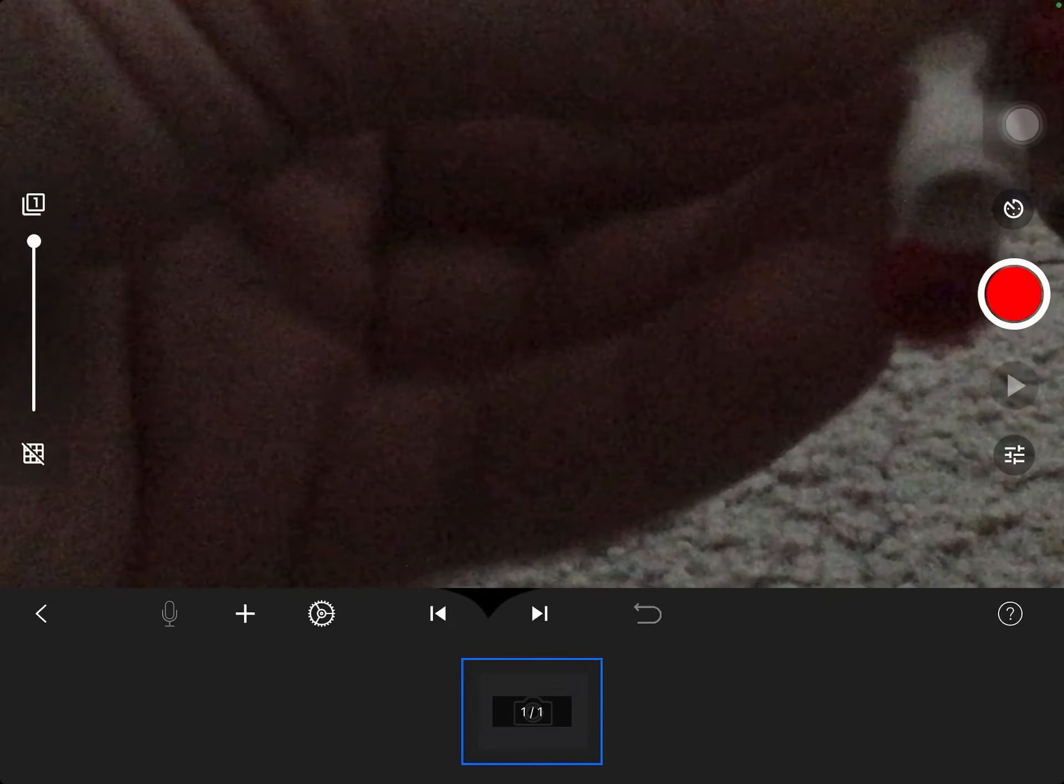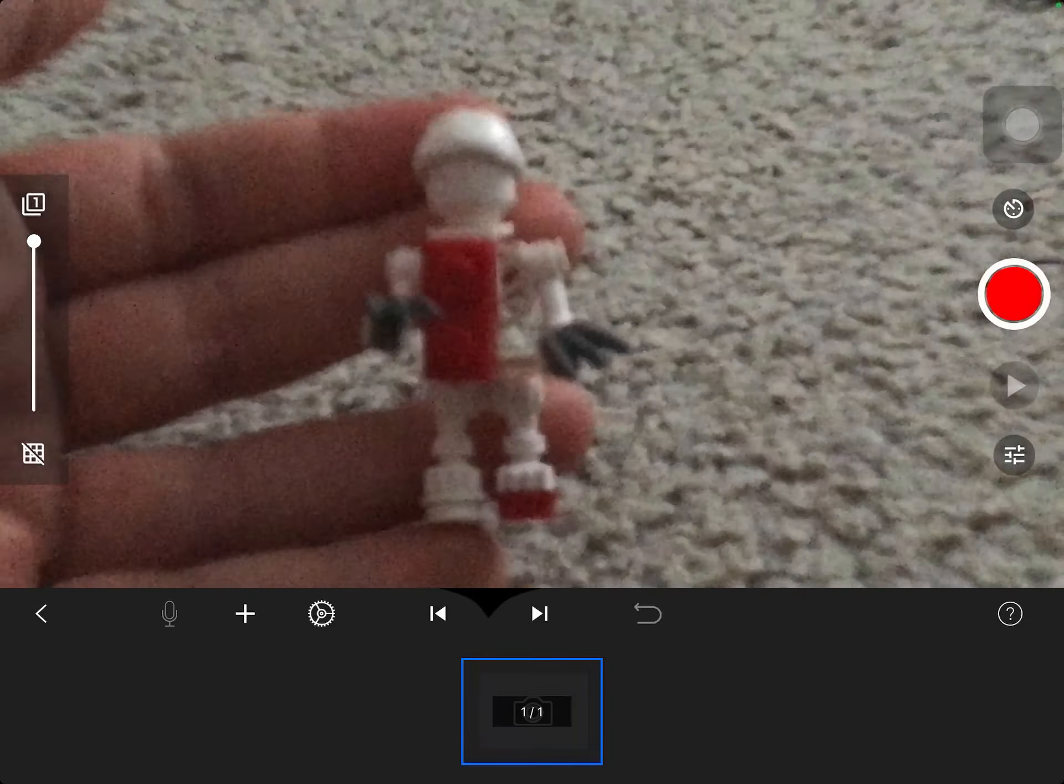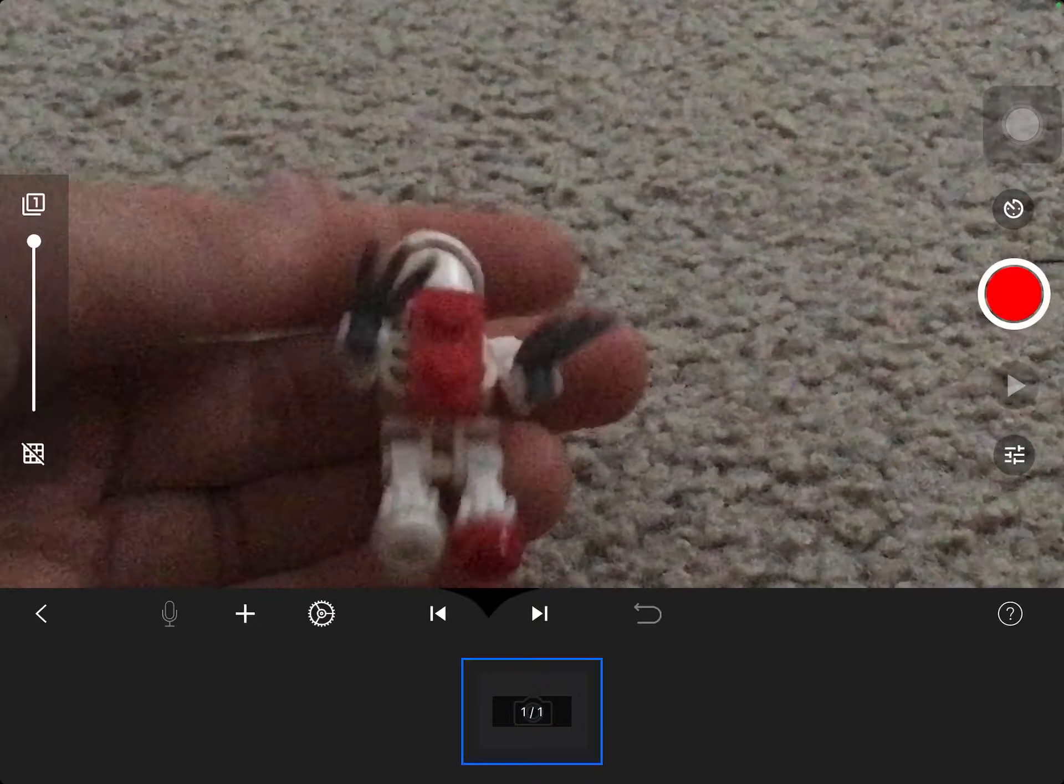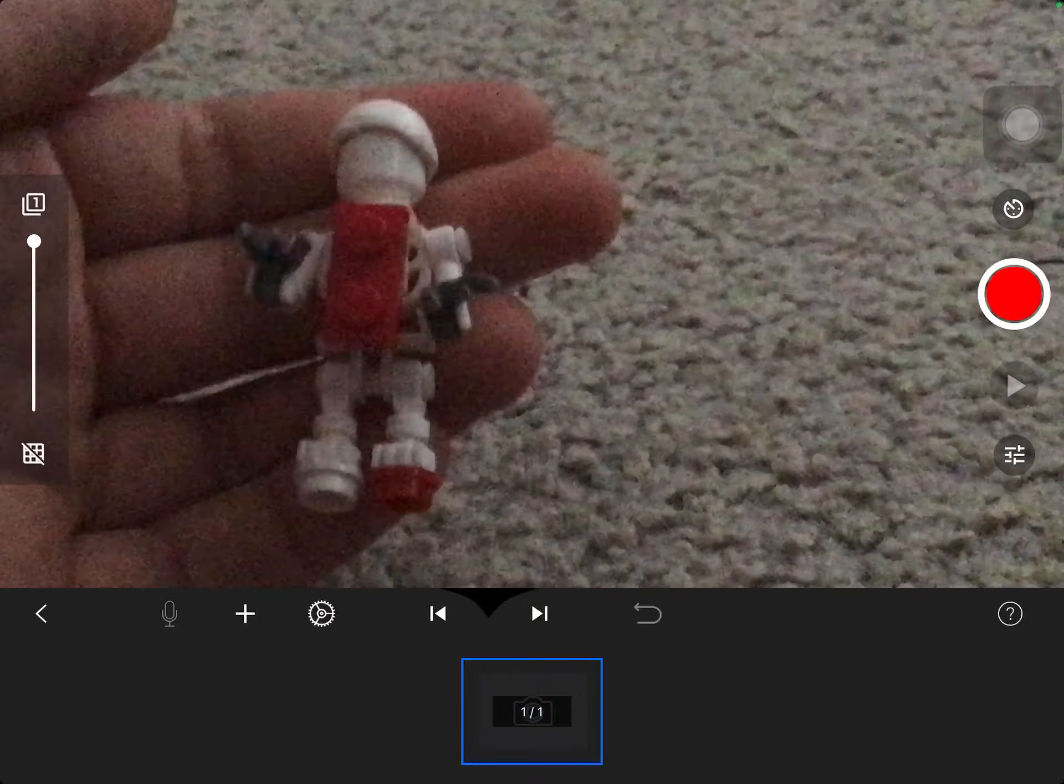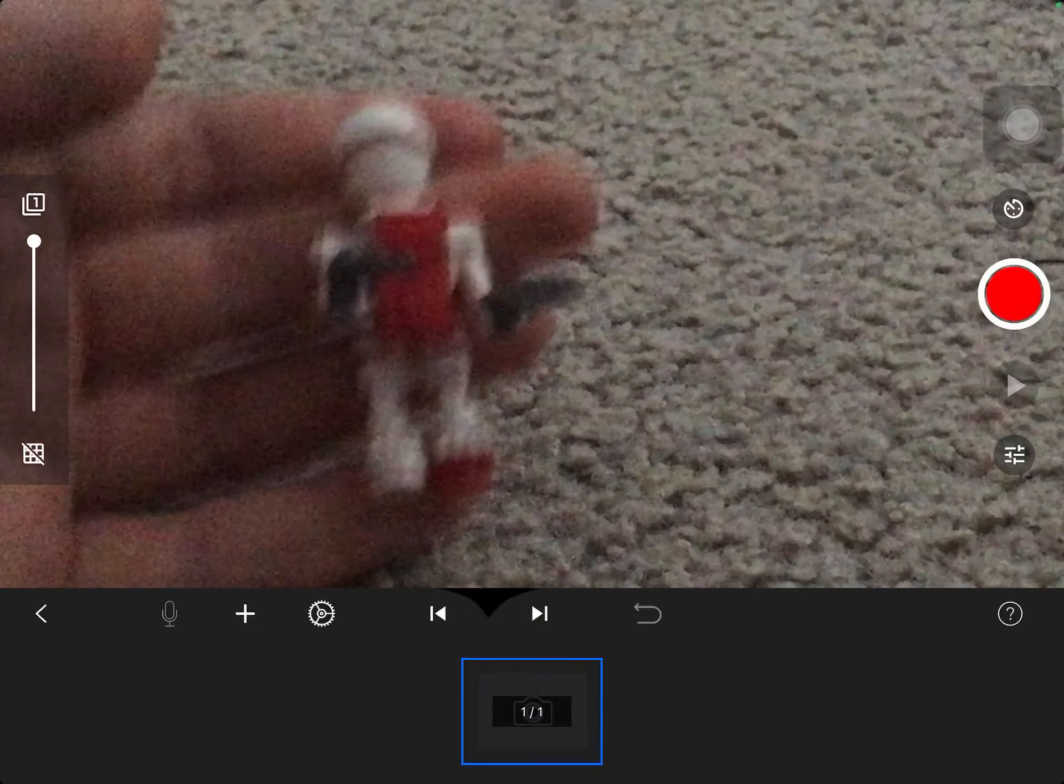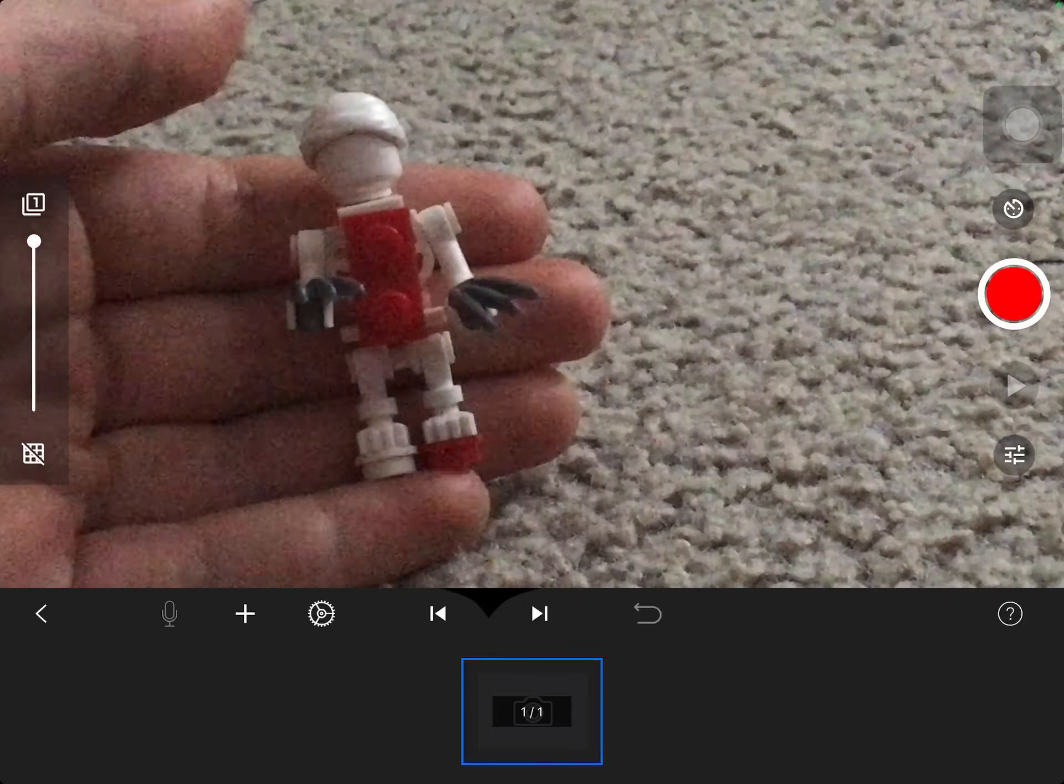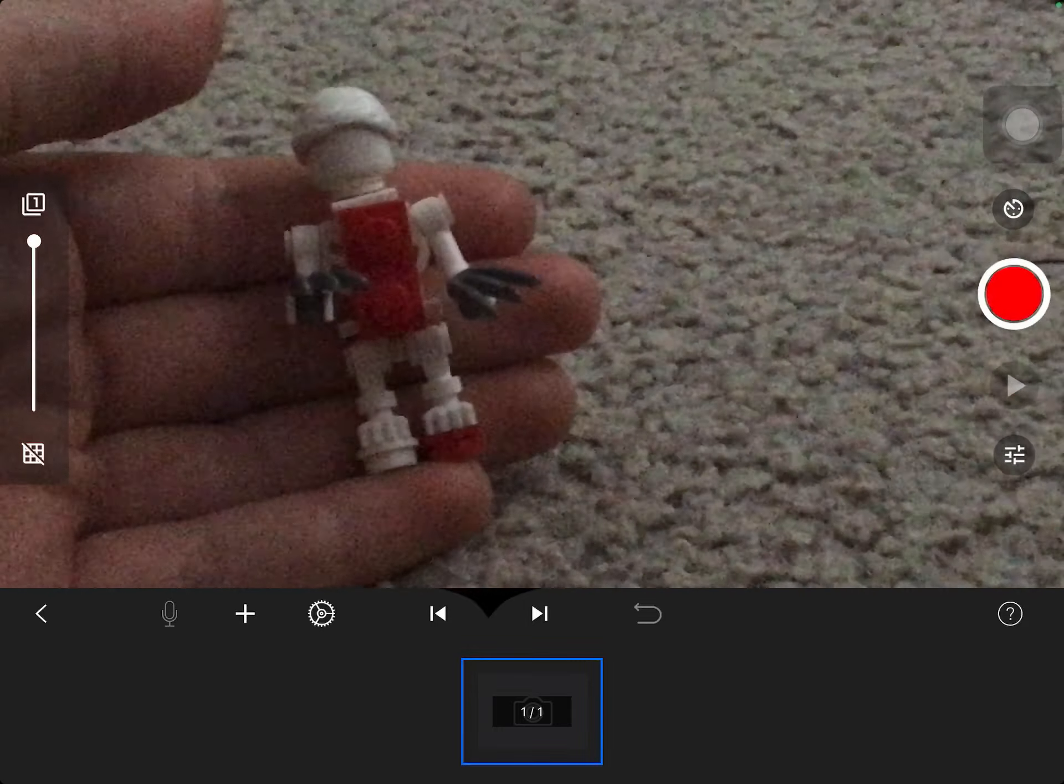There you go, we have SCP-096 also known as the Shy Guy. Okay, that's all we have today. I have to end the video here. See you in the next one, bye.